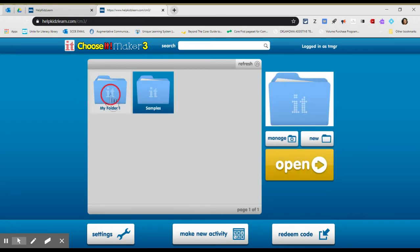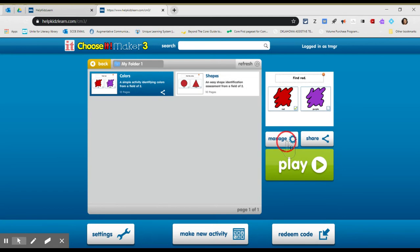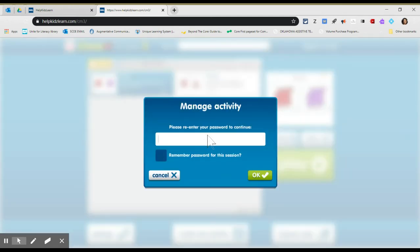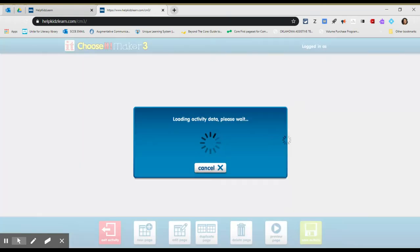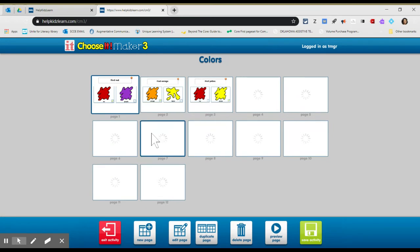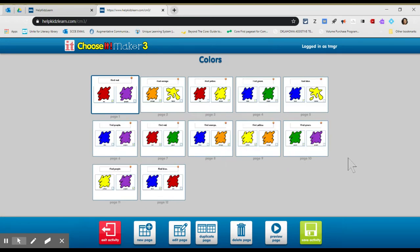I actually started to make some of my own. I had a student that wanted some colors and shapes. We're going to do animals next. So I'm going to go ahead and manage. I'm going to show you how to use it. We're going to edit the activity. So you can see I have 12 slides.